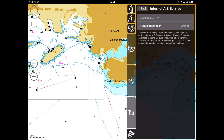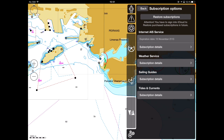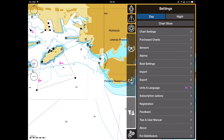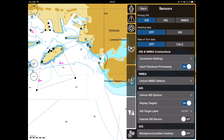Once you've purchased either of the AIS services or both, you can acquire the additional low-cost AIS Contours option, allowing you to see real-size ship contours on a large chart scale. It's available for purchase in the Settings, Sensors, Unlock AIS Options menu.